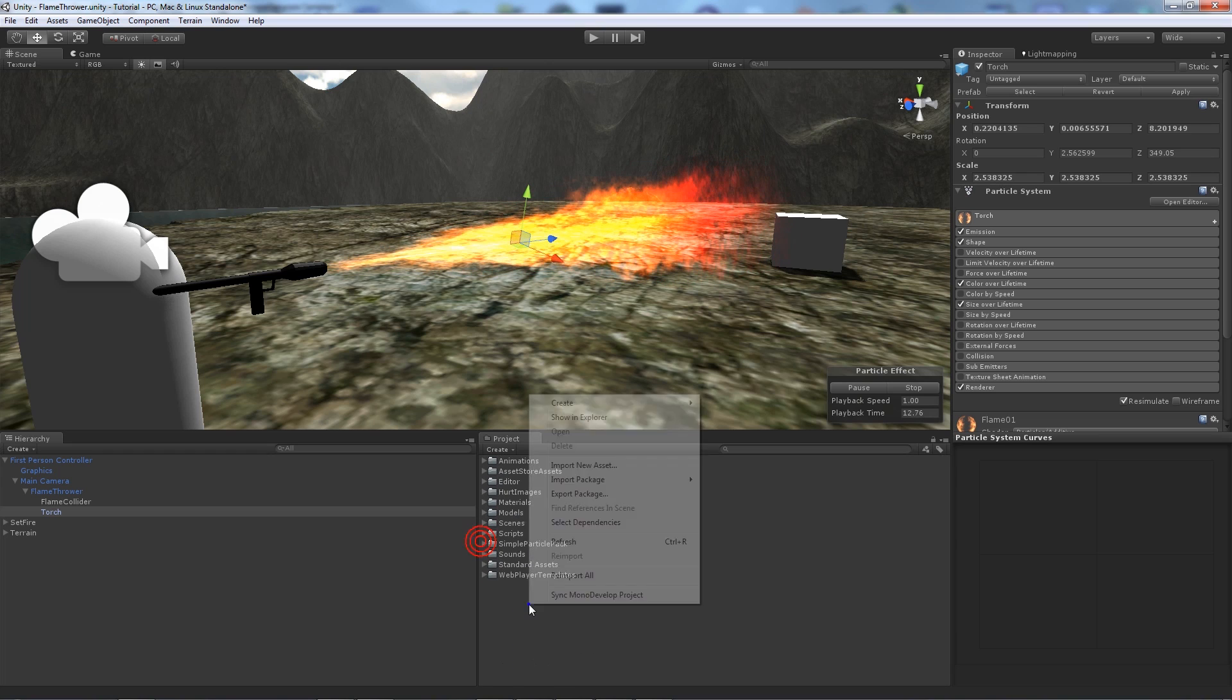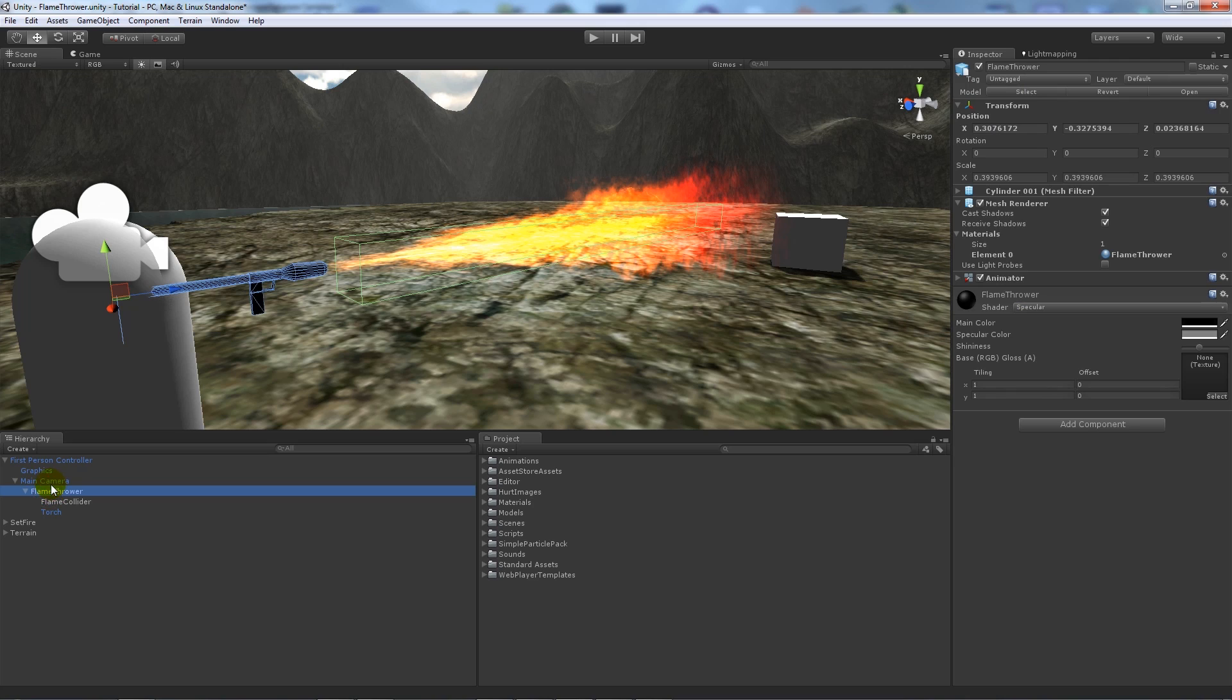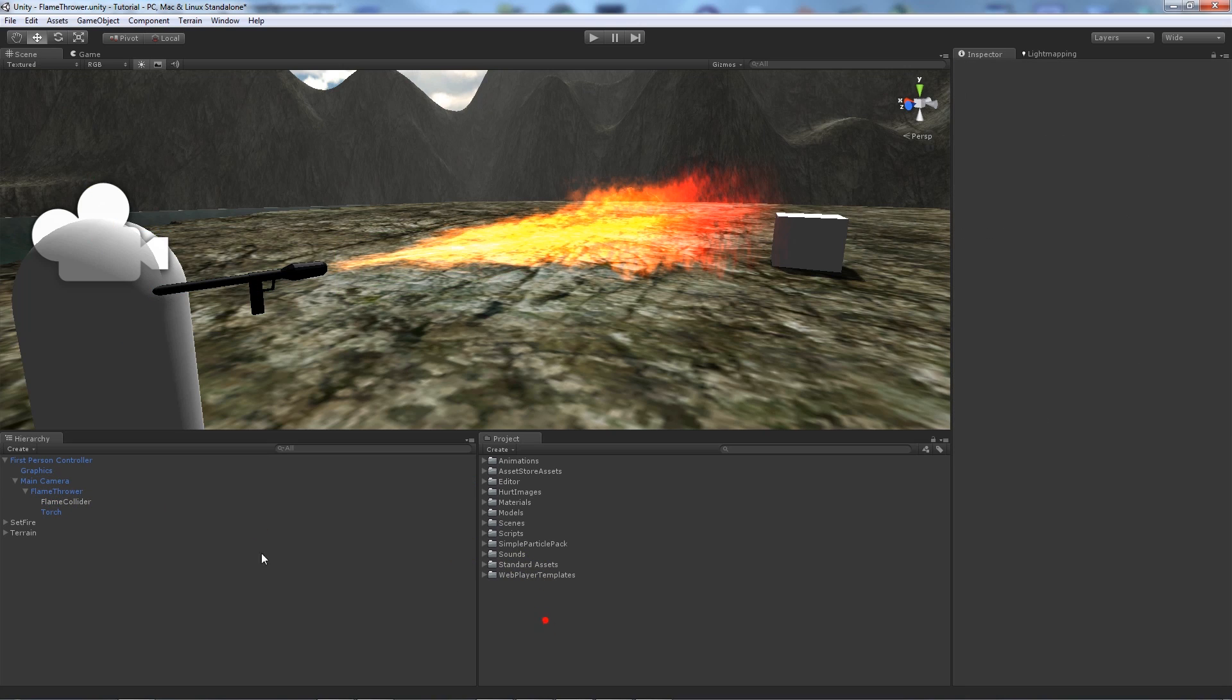What you can do if you want to import that is go window, asset store, and find the simple particle pack. You can change that up and I've got both the flame collider and the torch attached to, parented to the flamethrower, which is then parented to the main camera so it's all set up like that.